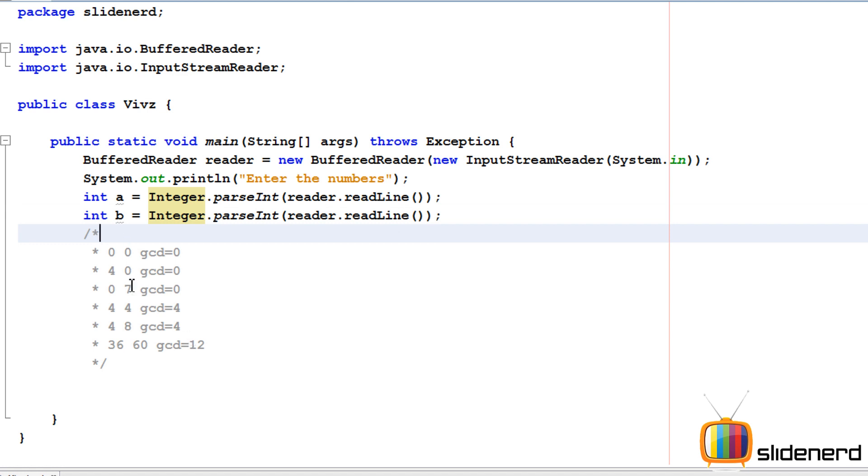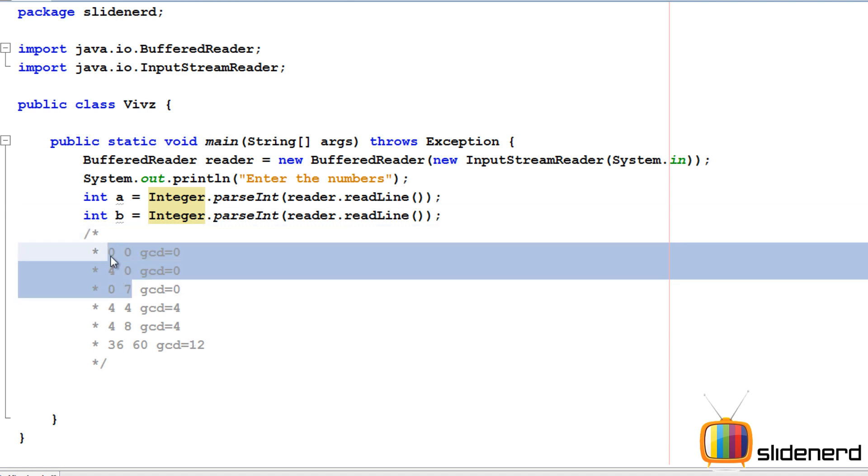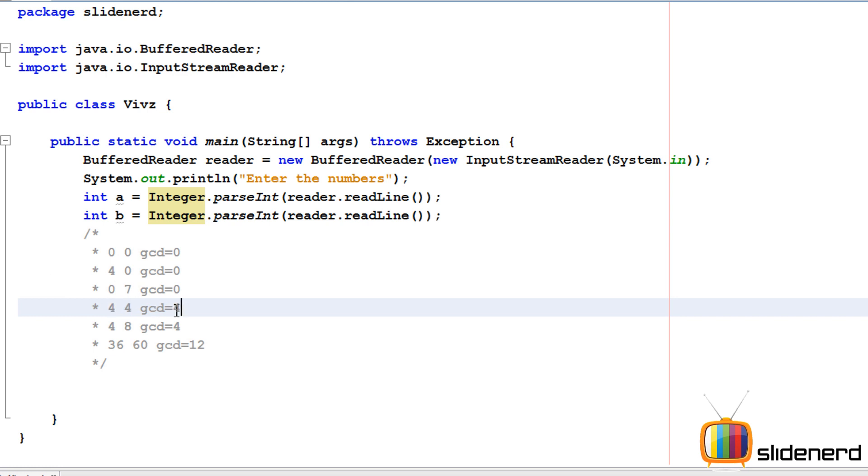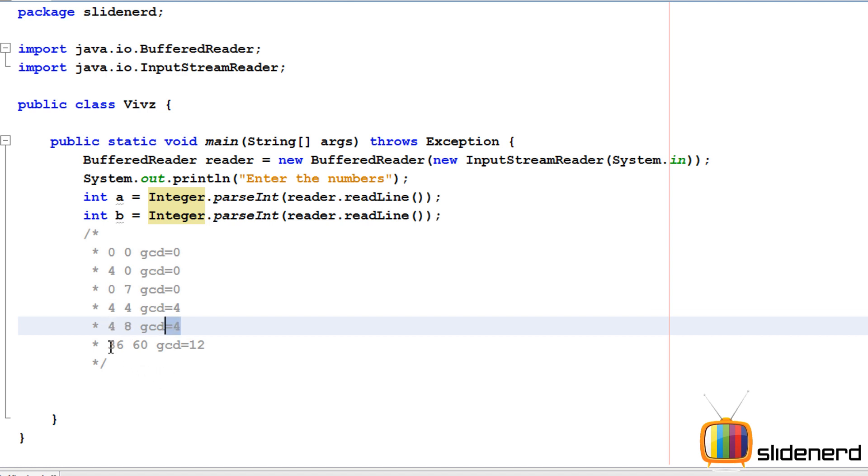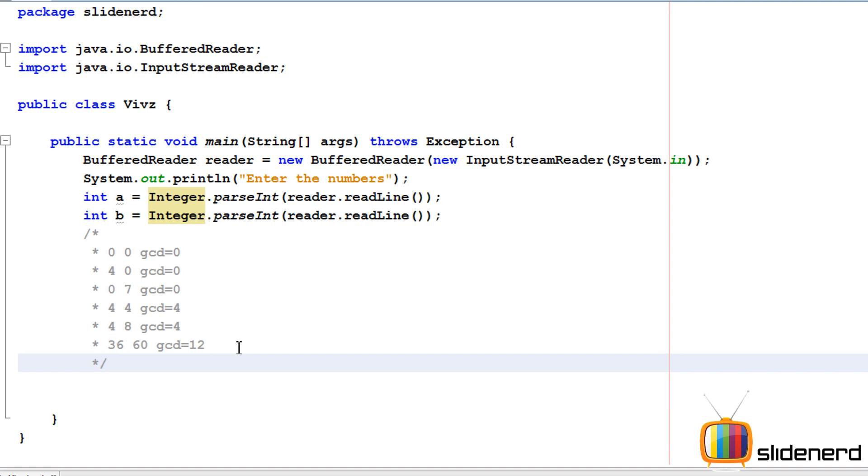If one of the numbers is 0, the GCD is 0. If both numbers are the same, the GCD is the number itself. If you take the case of 4 and 8, 8 is a multiple of 4, so the smaller number becomes the GCD. And the last case, 36 and 60 - the GCD becomes 12, which we're going to calculate. Let's go ahead and make this program.